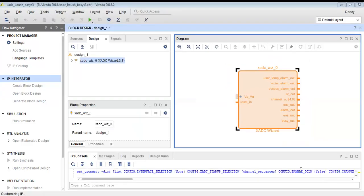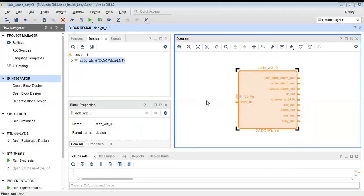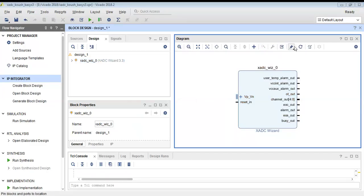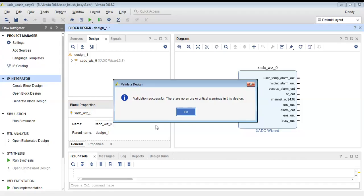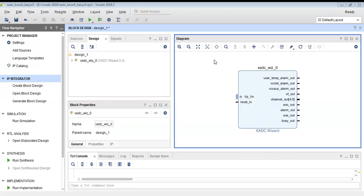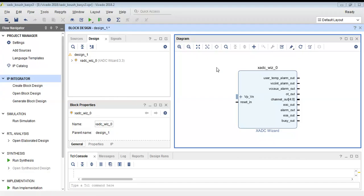So click on OK. As you can see, our XADC wizard is configured. Now we will validate the design and generate the layout.